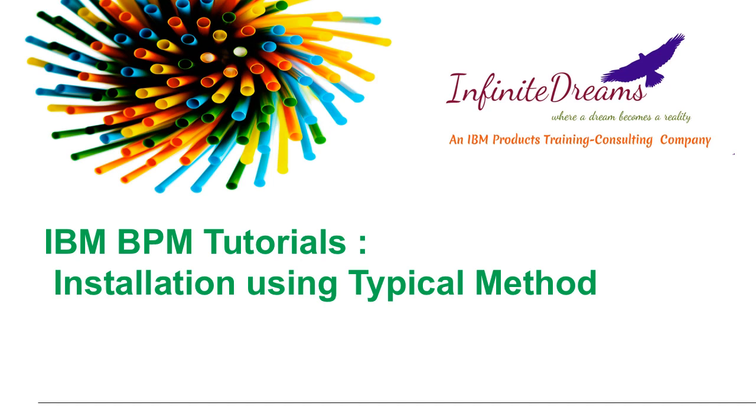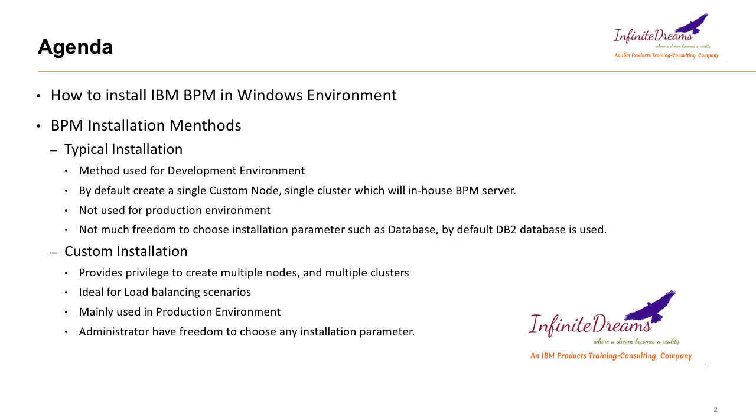In this tutorial we will learn about the installation, how to install IBM BPM tool. There are two methods for the BPM installation: one is the typical installation and another one is the custom installation.